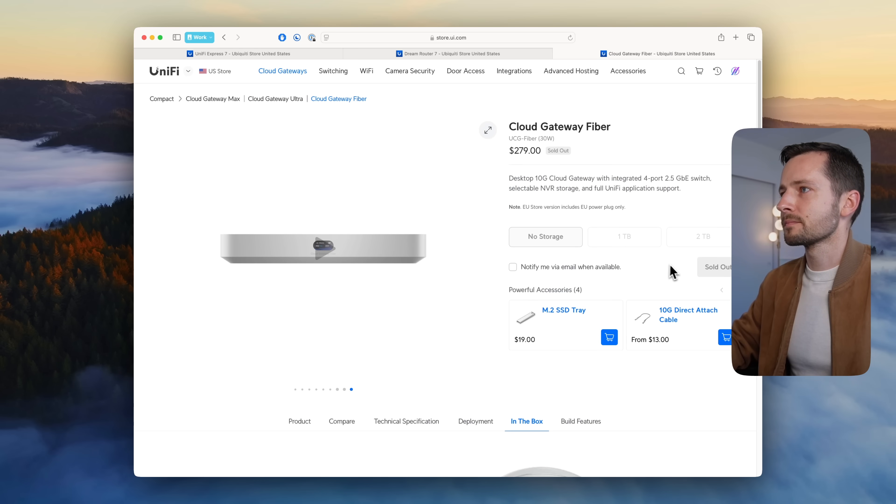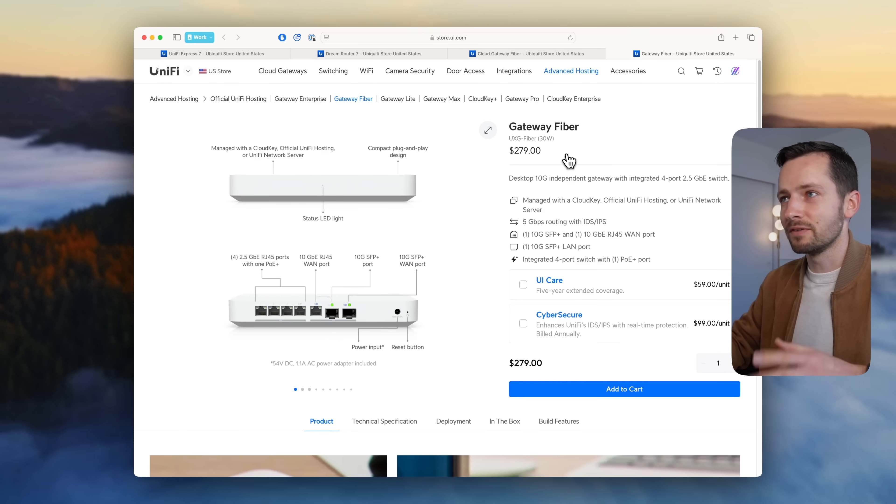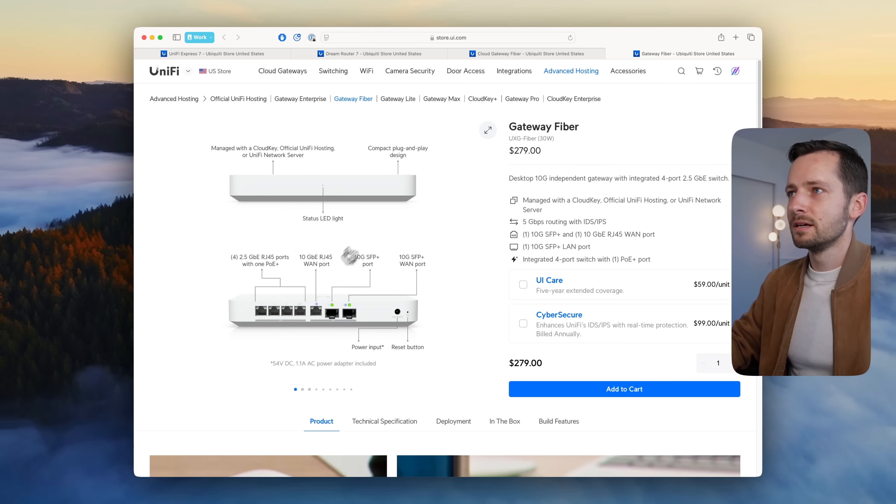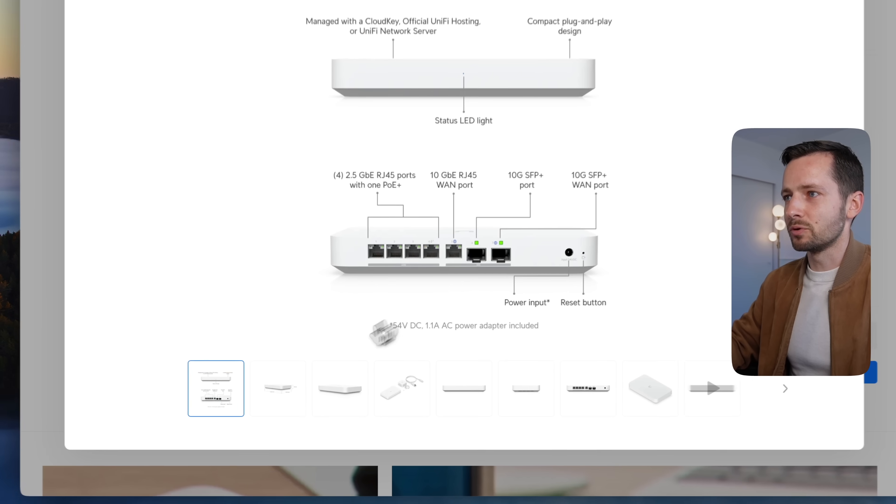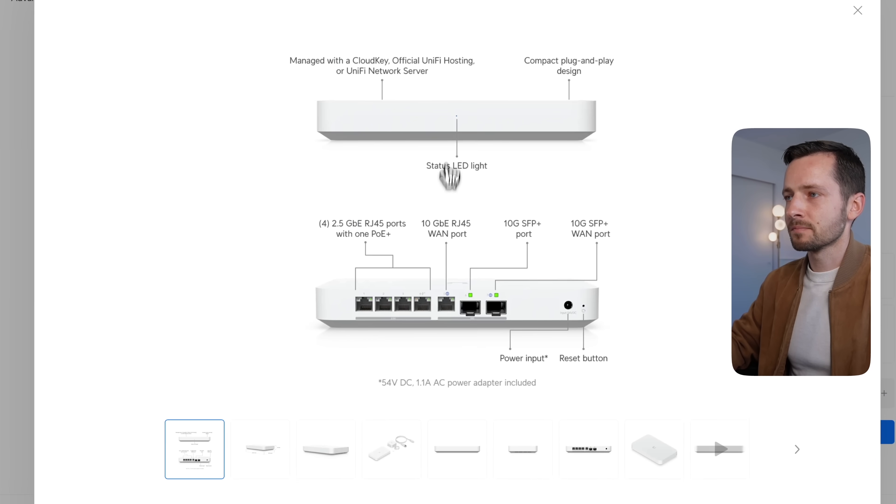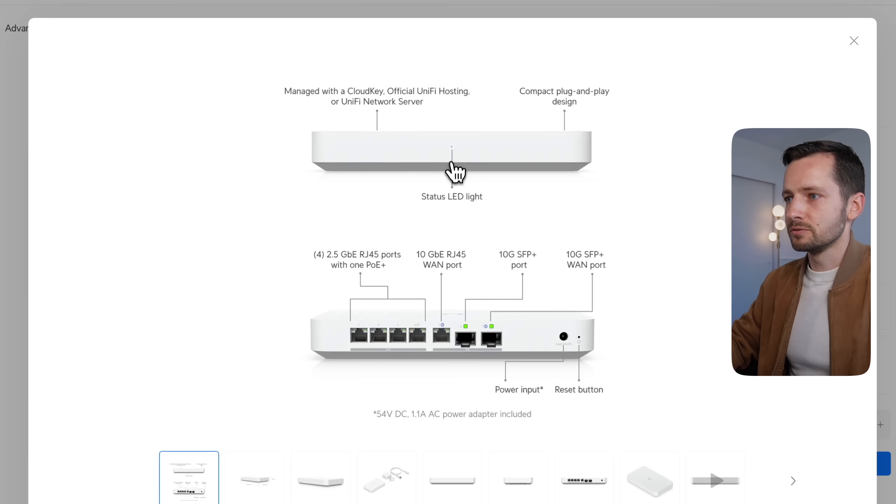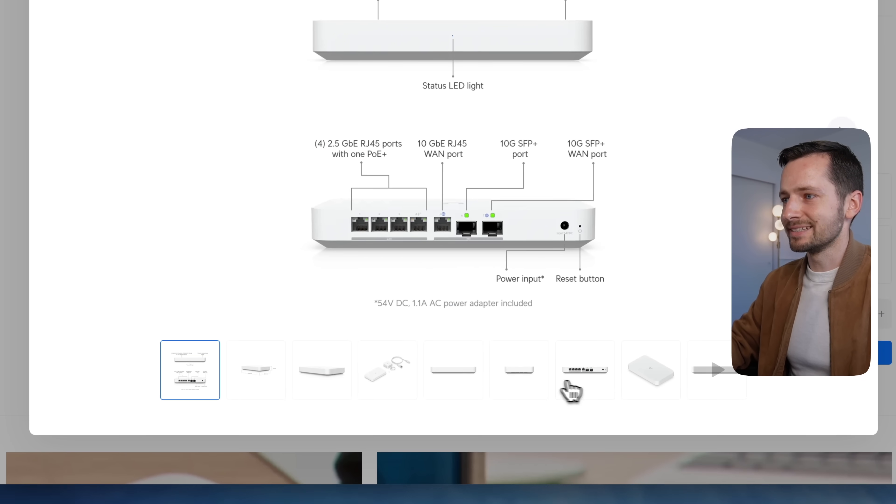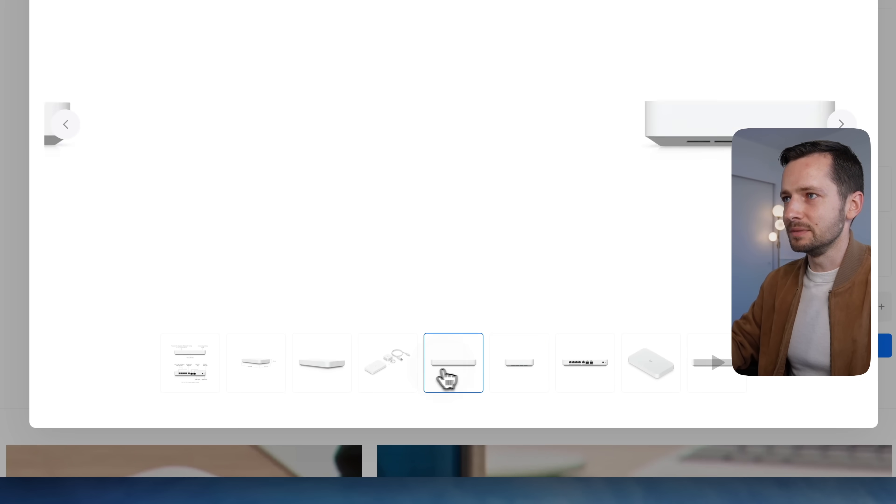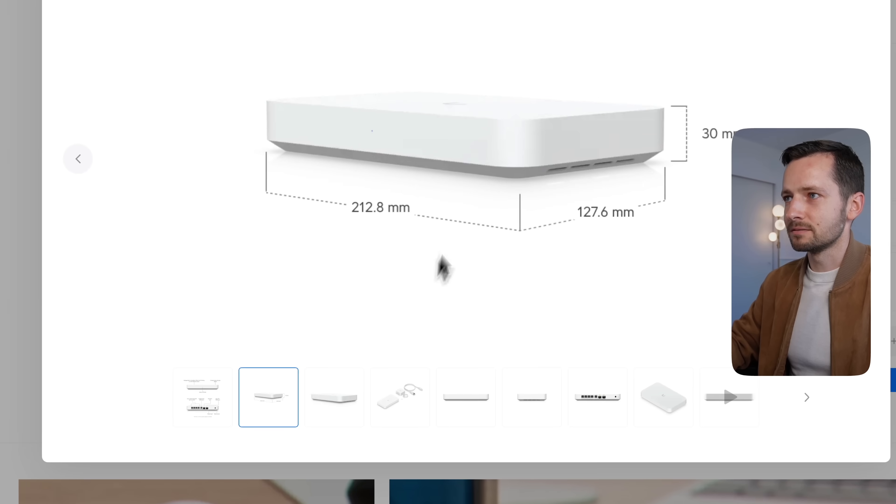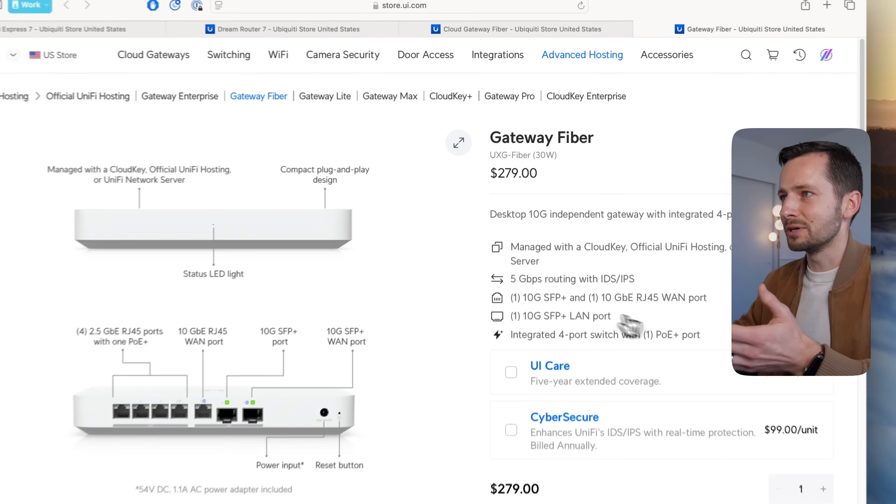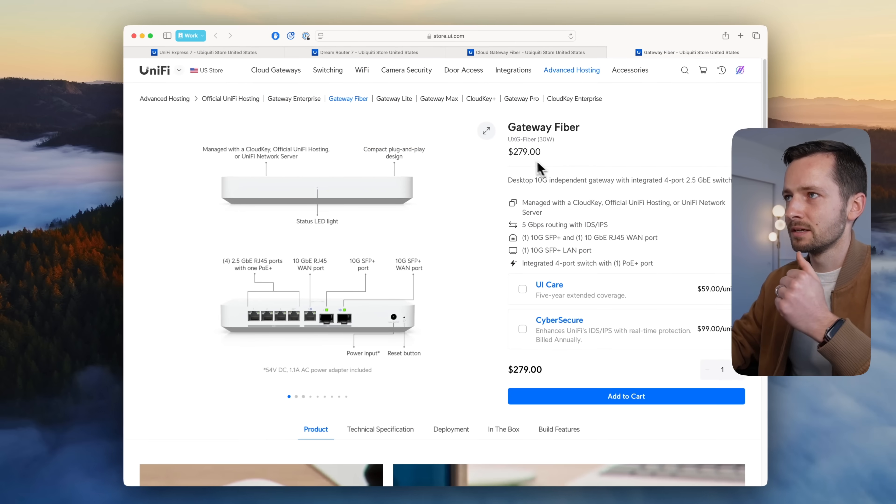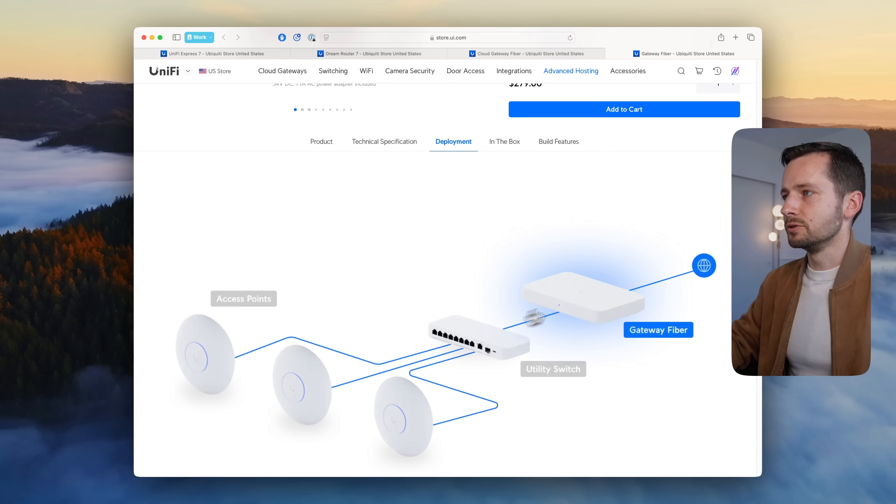For those of you who don't like the cloud gateways where you host this yourself, they do have just the Gateway Fiber here. The body's nearly identical but there's some important differences. There's no screen here and there's no NVMe slot at all—it's all just enclosed, you can't upgrade or anything.